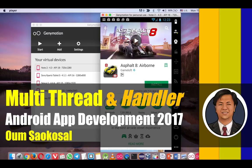Hello everyone. My name is Om Sa Gersong. This is Android App Development 2017. In this video, I will teach you how to use multiple threads and handlers in Android.